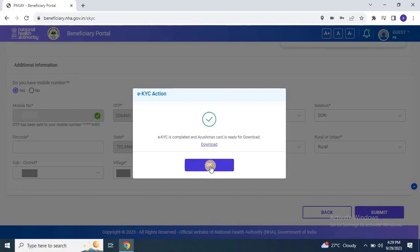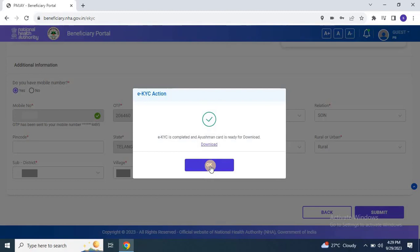To download the card, I have created a separate video. The link to the video is provided in the description and you can watch it by clicking the eye button. Additionally, you can follow the same process using the mobile application. I have also created a short video on this topic on my YouTube channel.